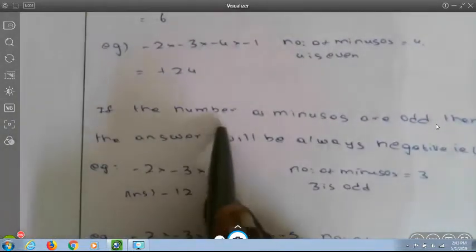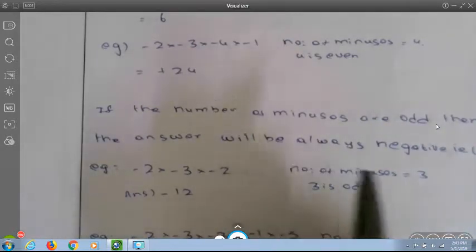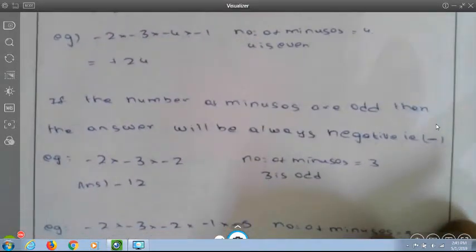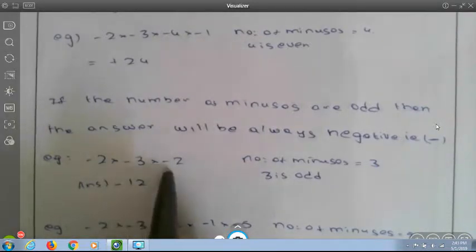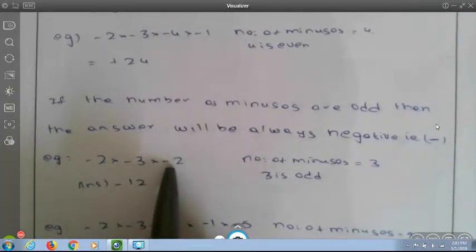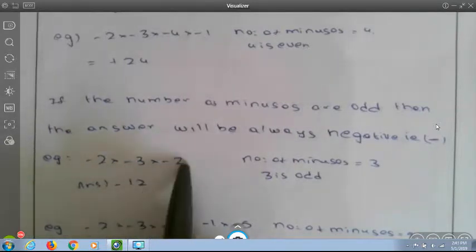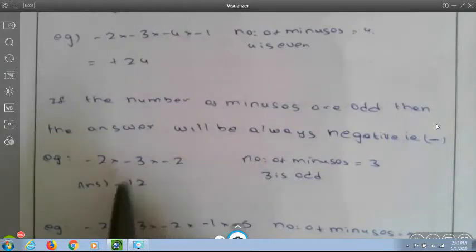If the number of minuses is odd, the answer will always be negative. Example: minus 2 into minus 3 into minus 2 — the number of minuses is 3, which is odd, so the answer is negative. Calculating: 2 into 3 is 6, 6 into 2 is 12, so the answer is minus 12.